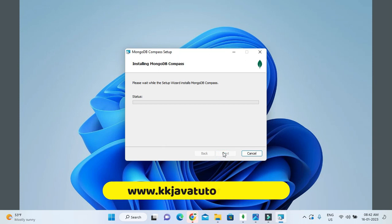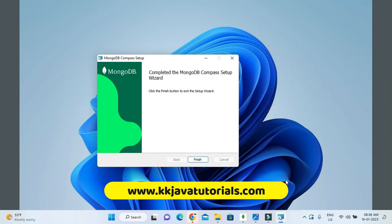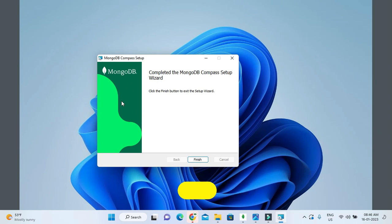You can see MongoDB Compass installation is done. While installing MongoDB Compass, if the installation wizard asks you for permission, click on Yes.